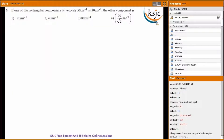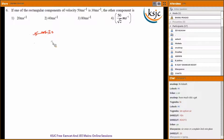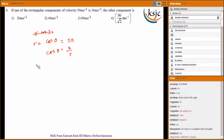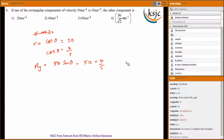Question six: if one rectangular component of a velocity of 50 meters per second is 30 meters per second, the other component is found as follows. We have 50 cos theta equals 30, so cos theta equals 3 by 5, which means sin theta equals 4 by 5. The other component is 50 sin theta equals 50 times 4 by 5, which gives 40 meters per second.